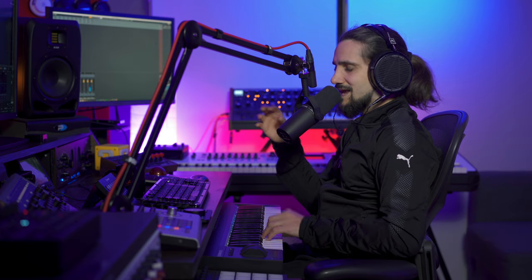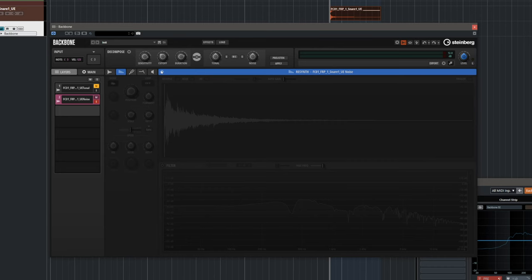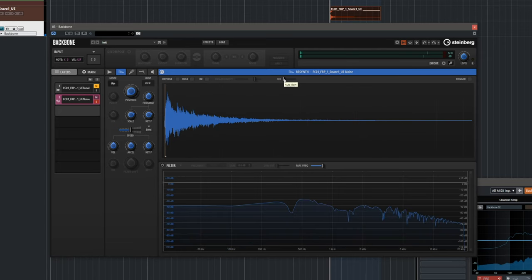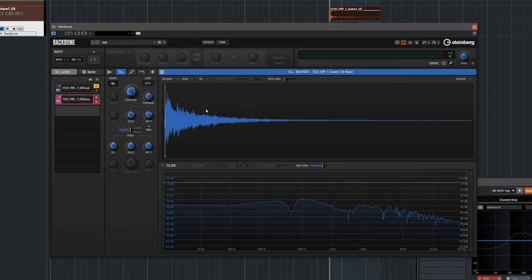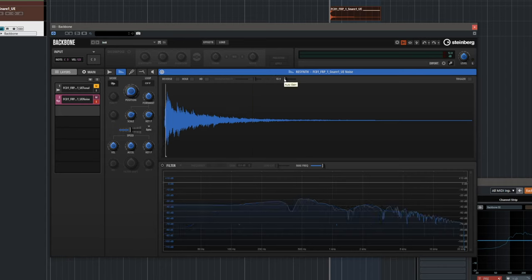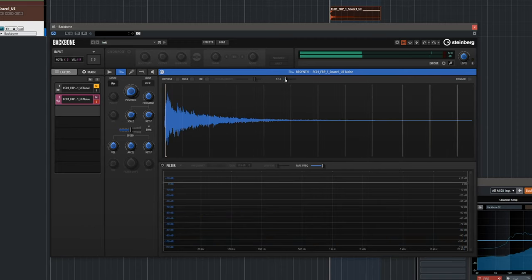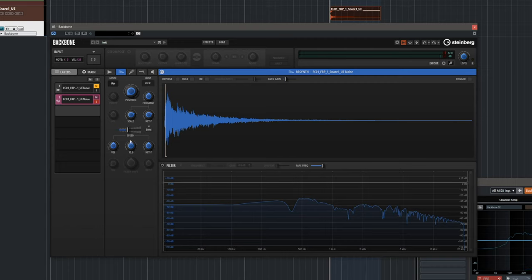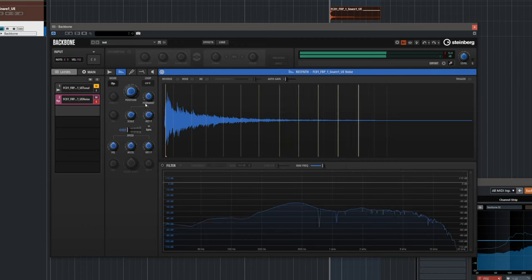Let's go to the noise element and make it sound a little bit more electronic — we're going for a hybrid snare, a little acoustic and a little electronic. Let's turn on Re-synth for this one. Now using the Auto Gain changes the character of this noise element dramatically — it's a great sound design tool. I can make this noise element super long, change the speed, the acceleration, and even change the formant.